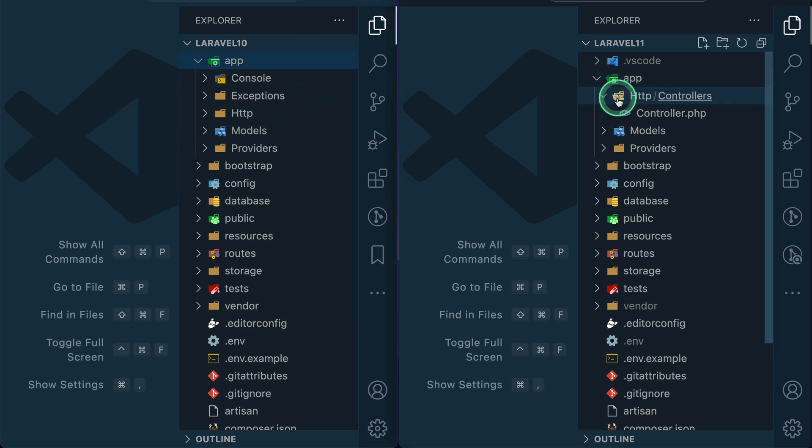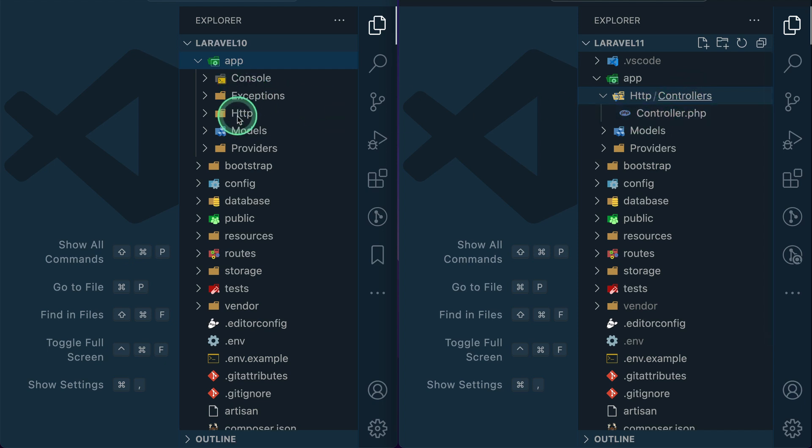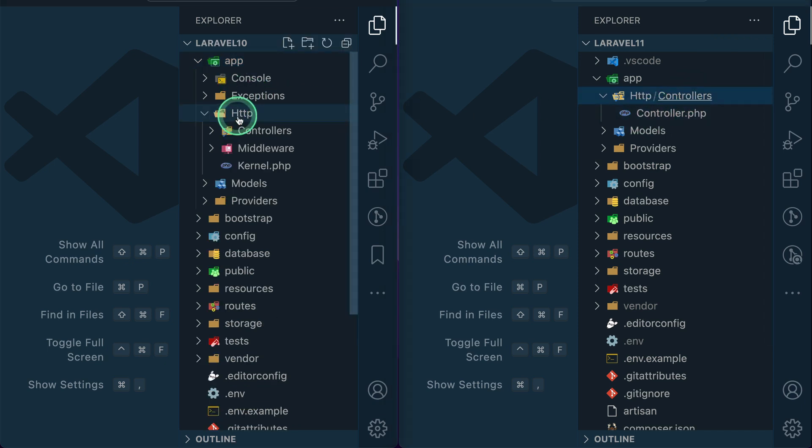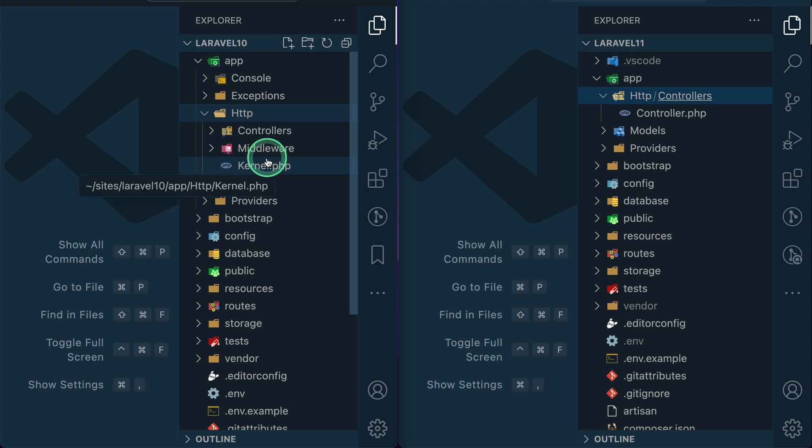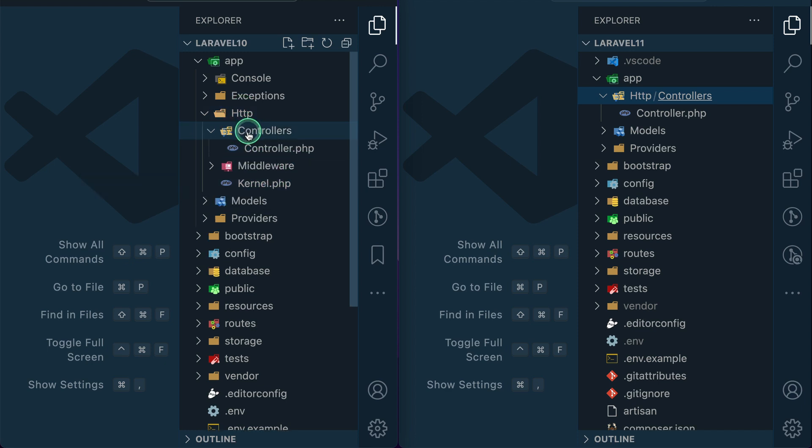Inside the http we have controllers and inside that we have a controller. So here inside http we have controllers, middleware, kernel - everything has been removed and there is only controllers. And also inside the controllers we have this controller.